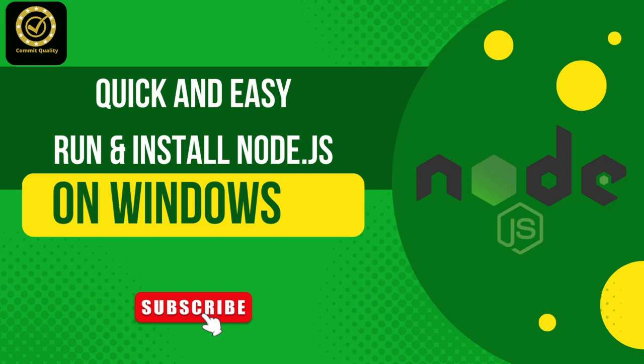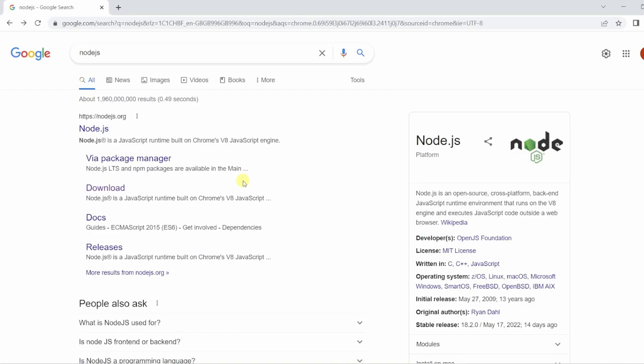Hello, this is Jared from Commit Quality and today we're going to go over Node.js setup for Windows.